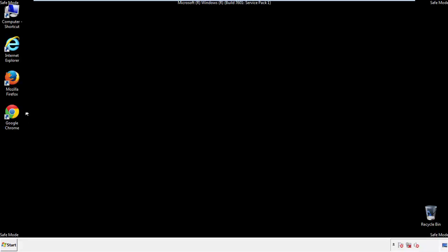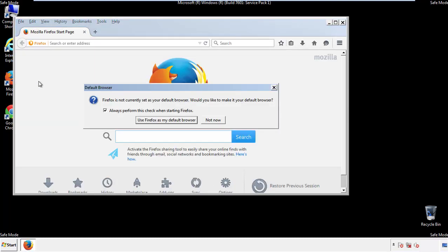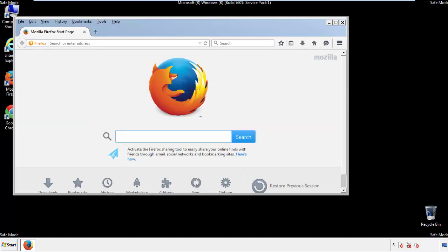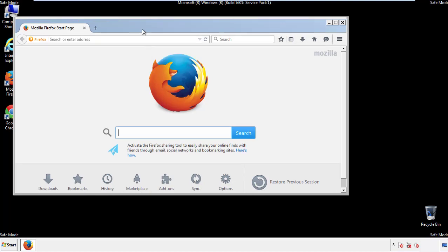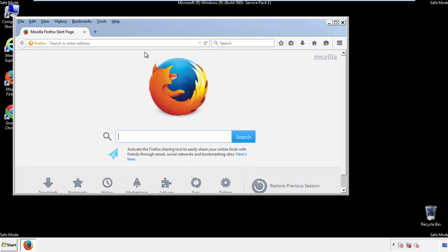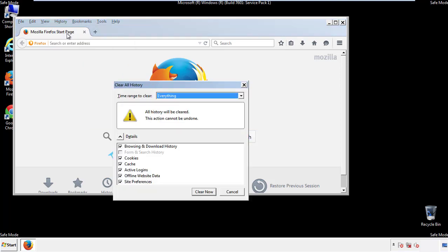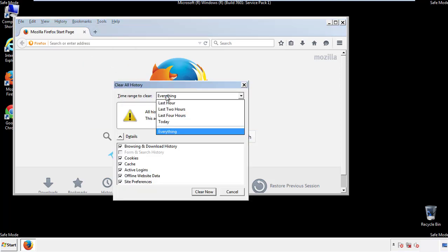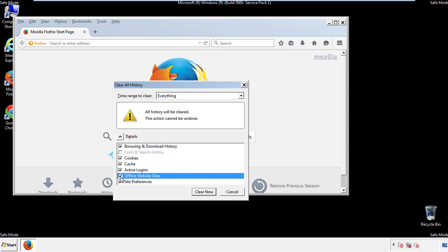For Firefox, open the browser. Make sure you've selected the menu bar by right clicking on the very top. On the History drop down, click on Clear Recent History. Choose everything and make sure you've checked all the boxes available.